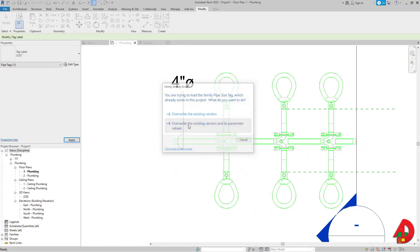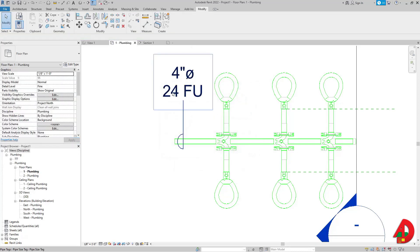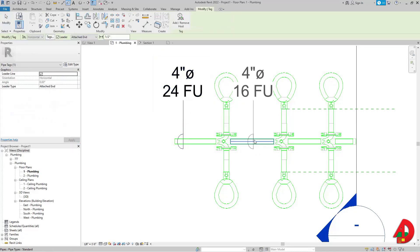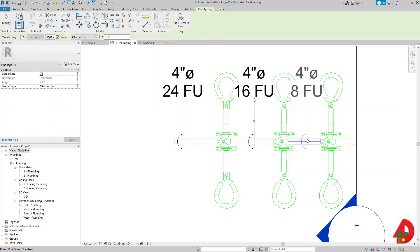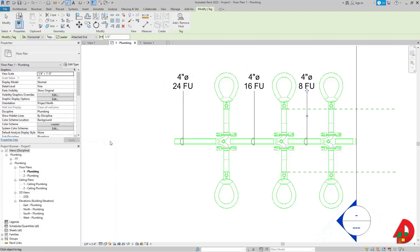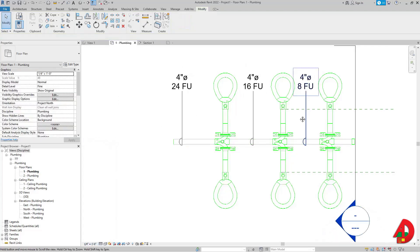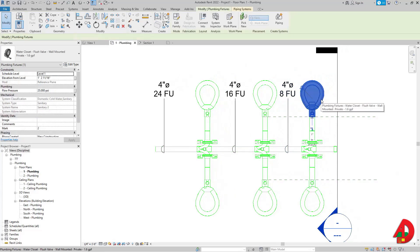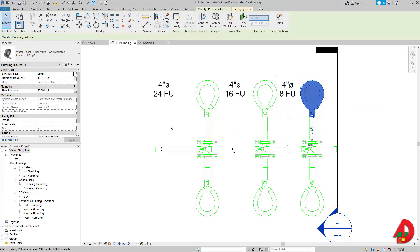Now the tags show 24 fixture units, 16 fixture units, and 8 fixture units. This makes sense because we have 4 fixture units for each water closet, so the cumulative totals are 8, 16, and 24.